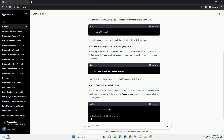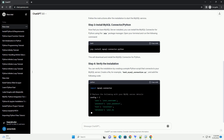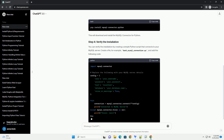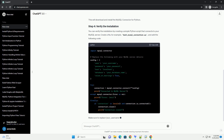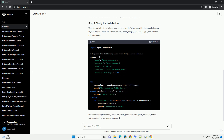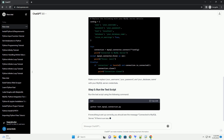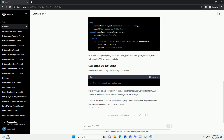Homebrew is a package manager for macOS that makes it easy to install and manage software packages. If you don't have Homebrew installed, you can install it by running the following command in your terminal. You can install MySQL server using Homebrew with the following command. Follow the instructions after the installation to start the MySQL service.